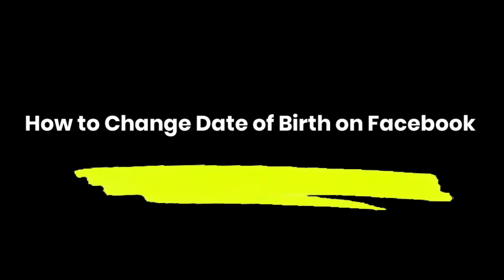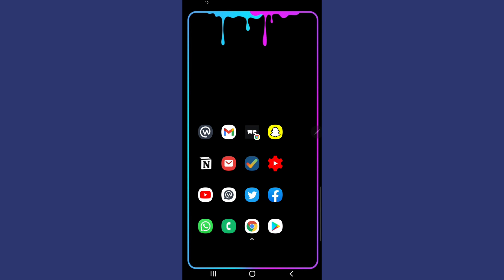Hey, what is going on everyone, it's Amaree from Supreme Guru Tech, and in today's video I'm going to show you how to change your date of birth on Facebook. So the first thing that you want to do is look for your Facebook app on your phone.